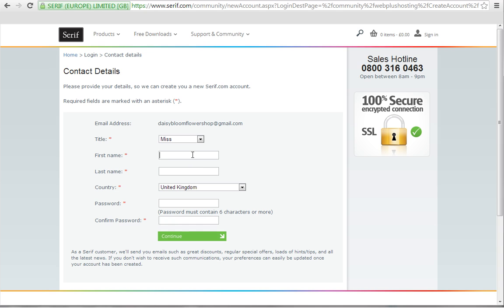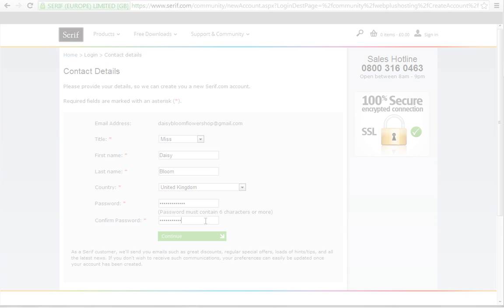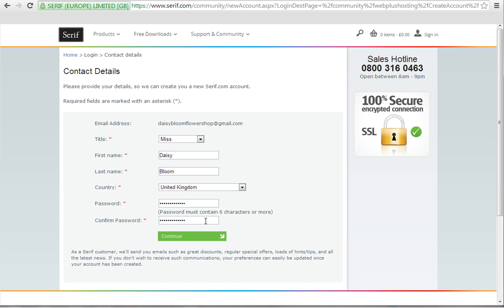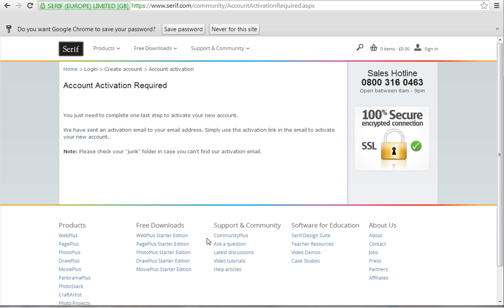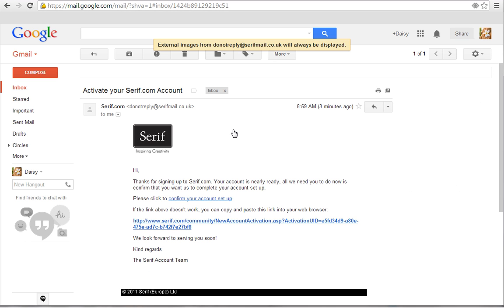Fill in your contact details and click Continue. Serif.com will send an activation email to the email address you used on the form. Click the activation link in the email to complete setup of your serif account.